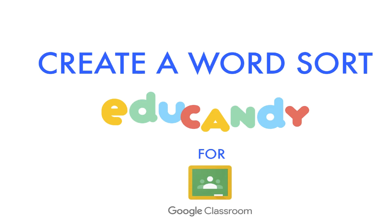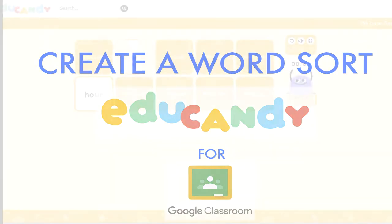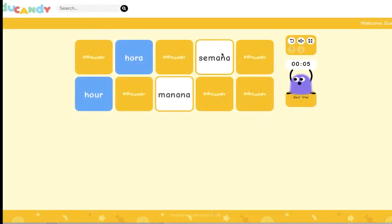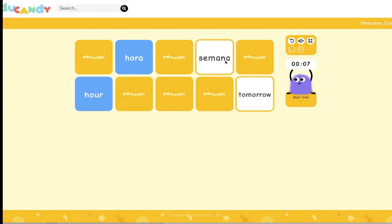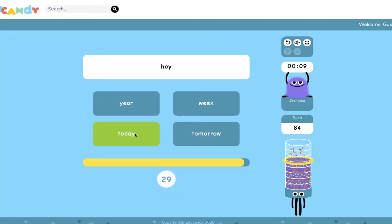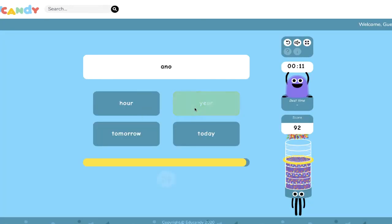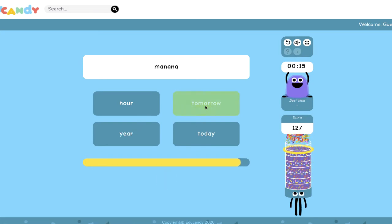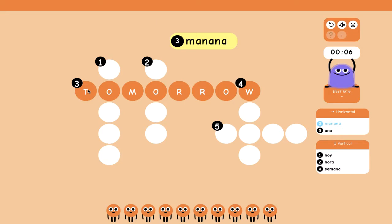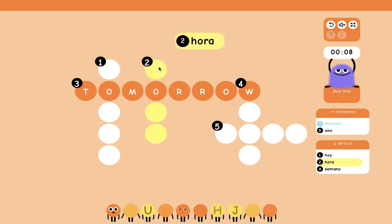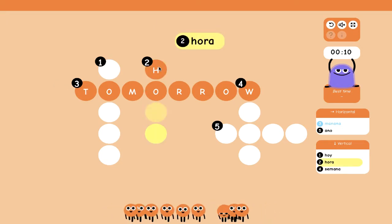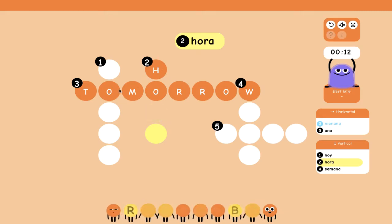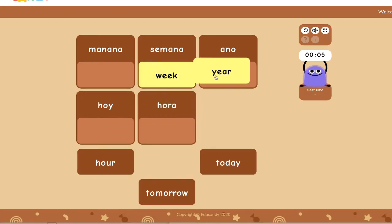If you're looking for a matching game, a sorting game, or a way to practice vocabulary words in Google Classroom or any other LMS, you may want to check out EduCandy. EduCandy is a free website for teachers that allows you to take your terms, bring them into EduCandy, and share different games with a link. Students will not have to have logins or enter their name — they'll just click on the link and it will take them directly to the game you created to practice their vocabulary terms.